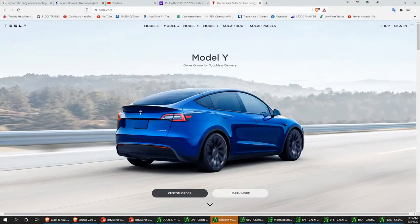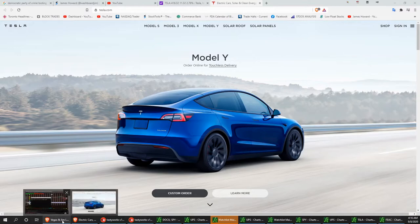Good morning, early birds. This is a review I did on Tesla on Saturday during my class. We're going to watch it and see how it works out today. And that is Tesla.